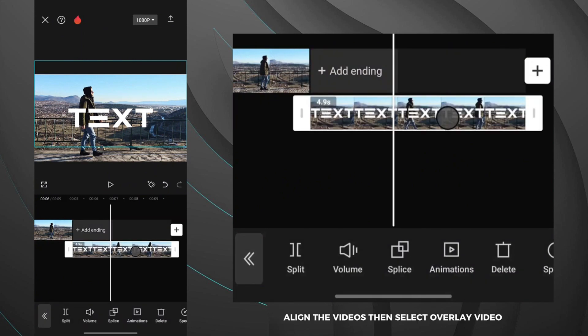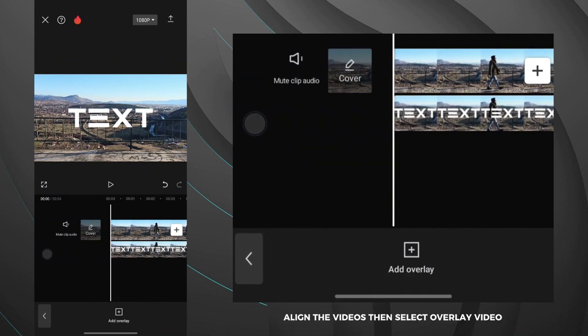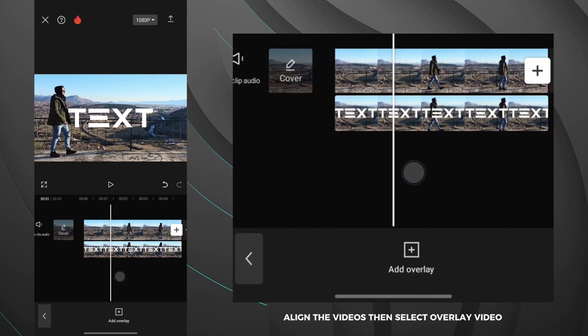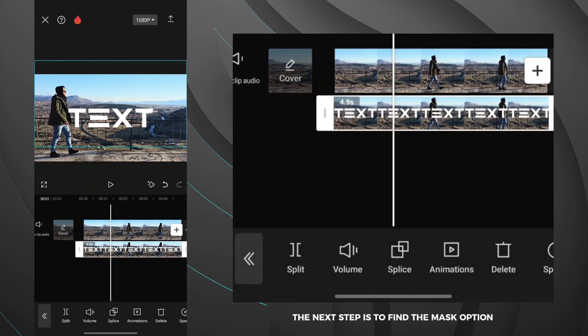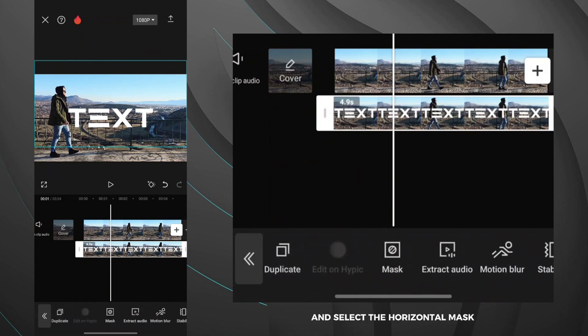Align the videos then select overlay video. The next step is to find the mask option and select the horizontal mask.